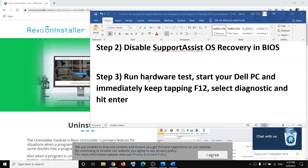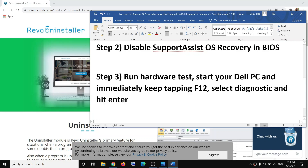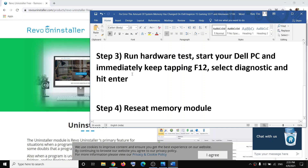Even after disabling SupportAssist OS Recovery in BIOS, if you are still receiving the error message, go ahead and run the hardware test. To do this, shut down the computer, then start it and immediately keep tapping the F12 key. This will take you to the diagnostic screen — select Diagnostic and hit Enter. If it finds a hardware issue, it will give you a validation code and error code that you can share with Dell support.